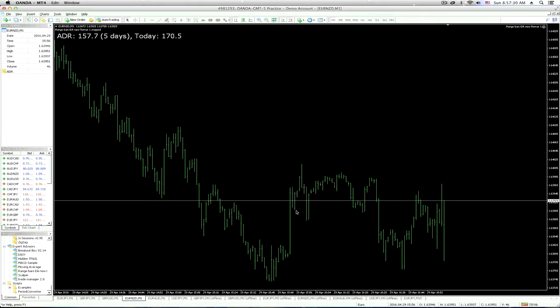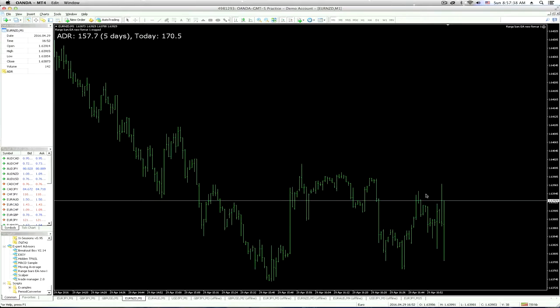Maybe you're looking at this bar and that bar, so you go long here, and it doesn't work out well. The range bar takes a lot of this noise out of here.